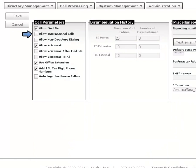If the Allow International Calls setting is enabled, the system will be able to make international calls.